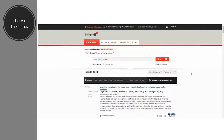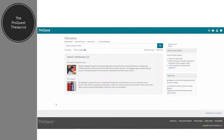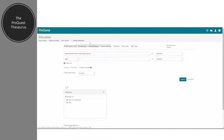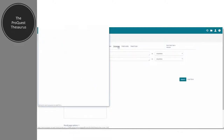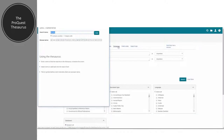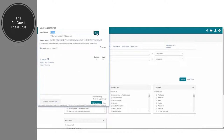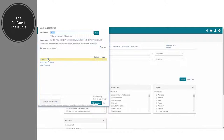Now I'm going to use the thesaurus within the ProQuest database, which is also accessible under the advanced search tab. This tool is going to help me find alternative, narrower, or broader terms that I can use when searching for articles associated with inquiry or inquiry learning. I've typed in the term 'inquiry' here and I'm looking for search terms that contain that word.